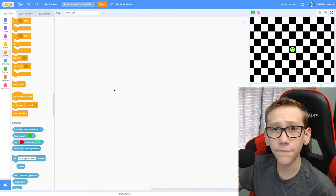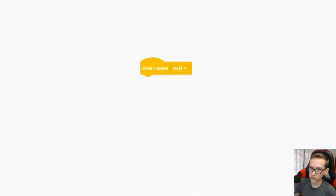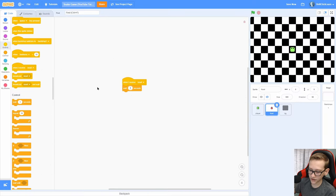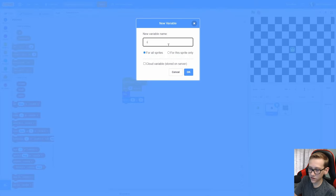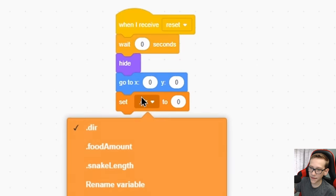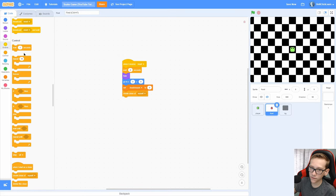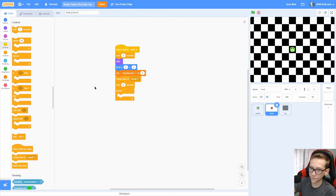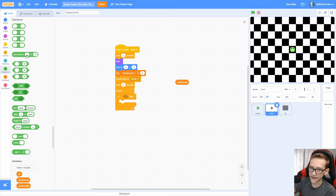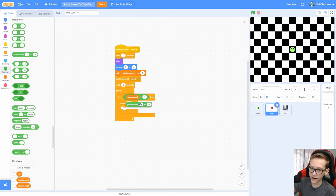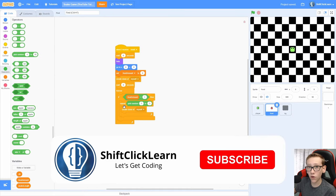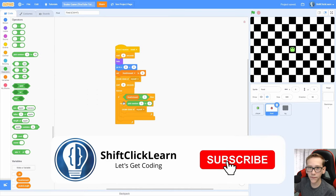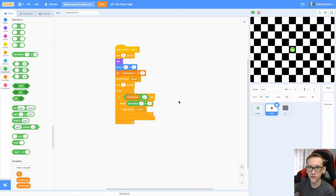Now let's make the food spawn. Go into the food and add a when I receive start, wait 0 seconds, hide, go to 00, make a for all sprite variable called food amount and set that food amount to 0. Now create clone of myself, wait 0 more seconds, forever if the food amount is less than 1, so that means we've eaten all of the food, repeat, pick random 1 to 3, create clone of myself. So once we eat all of the food, it's going to make either 1, 2 or 3 more food spawn around the screen.